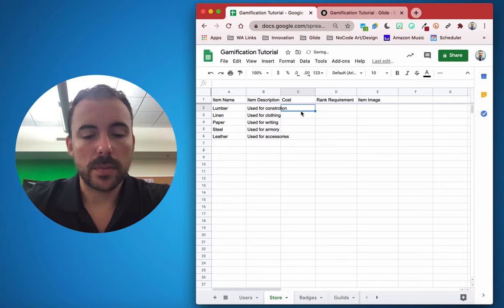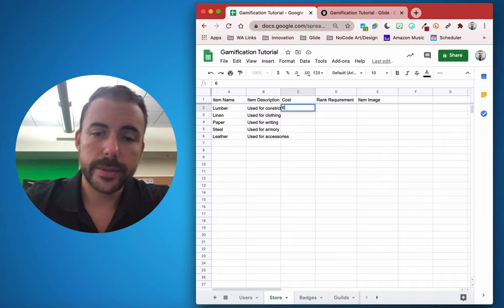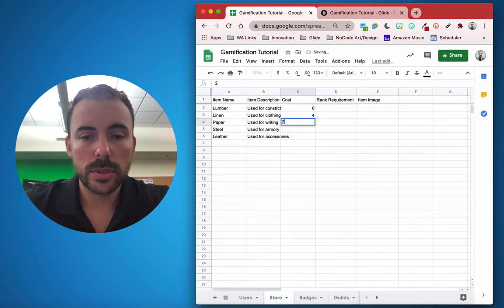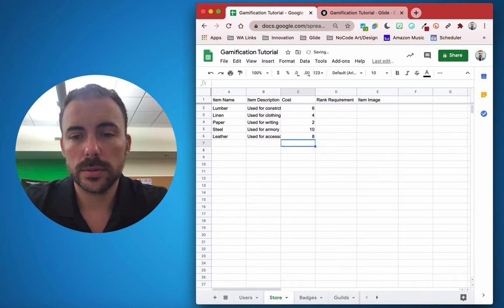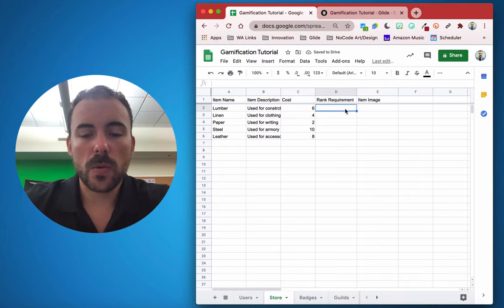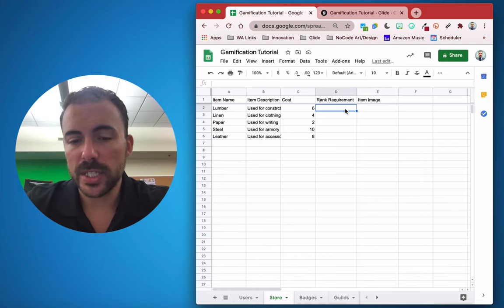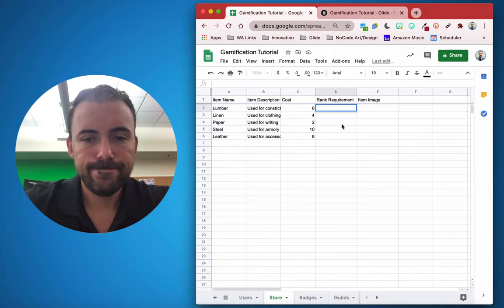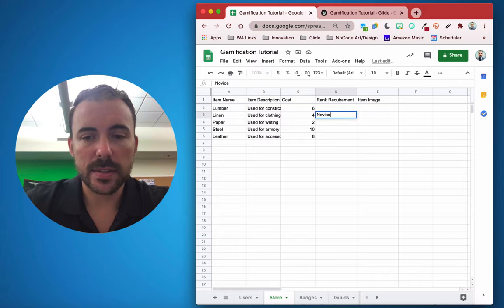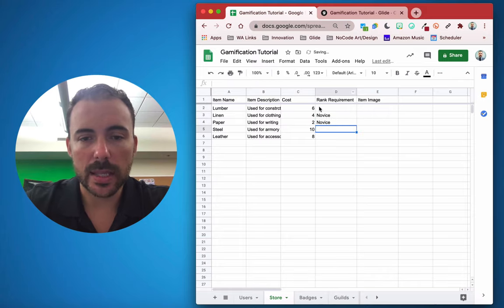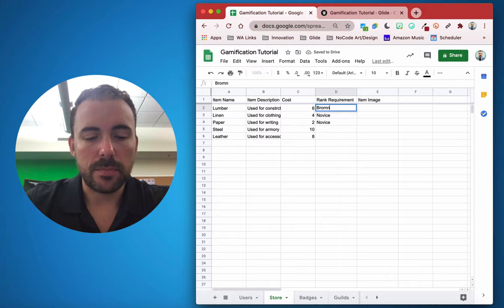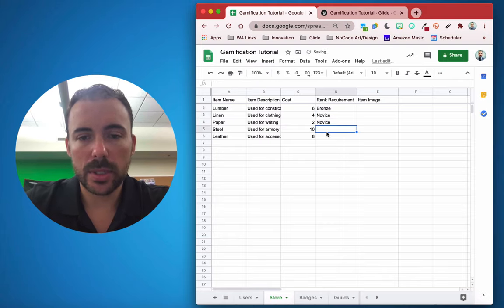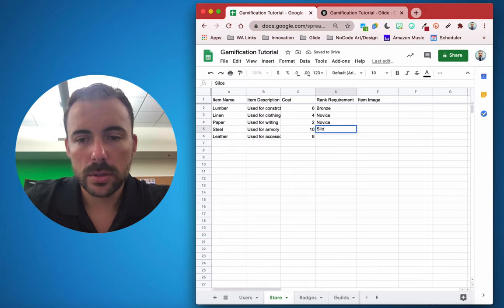We'll give these arbitrary costs — six gold, four gold, two gold, ten gold, eight gold. For rank requirements, linen and paper can be novice. Lumber requires bronze. Steel and leather require silver.